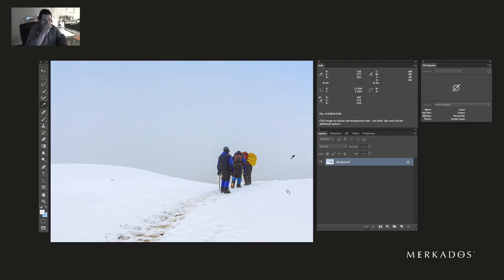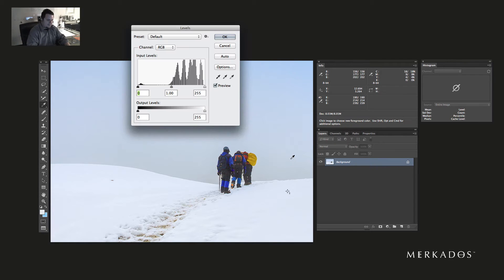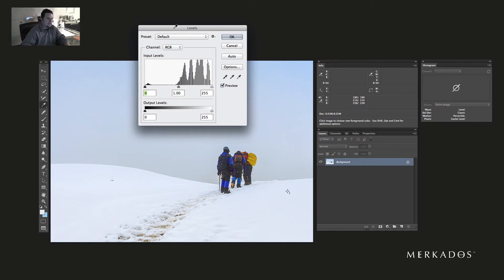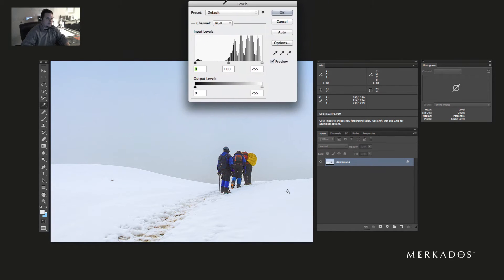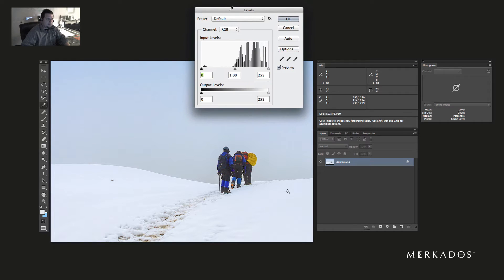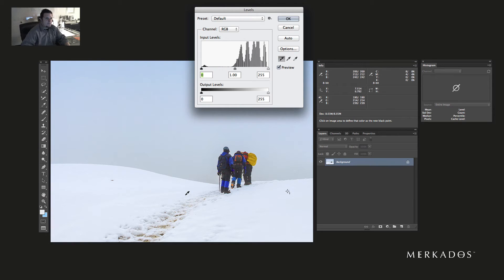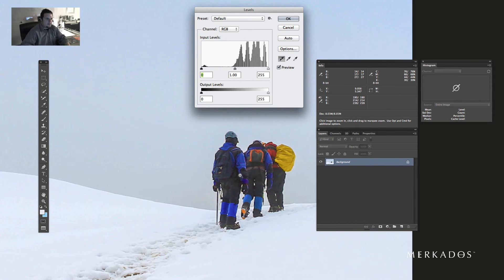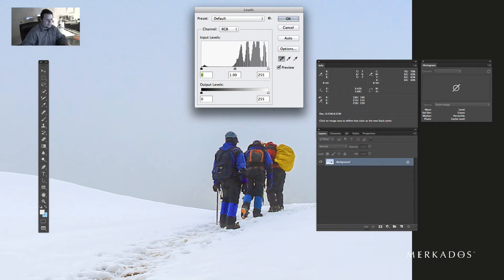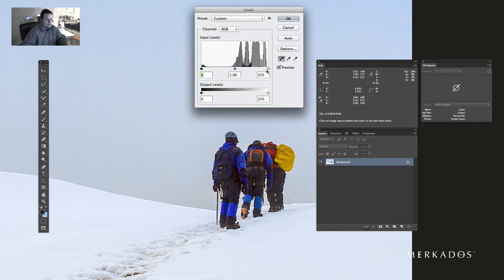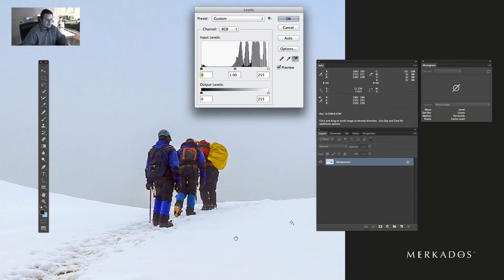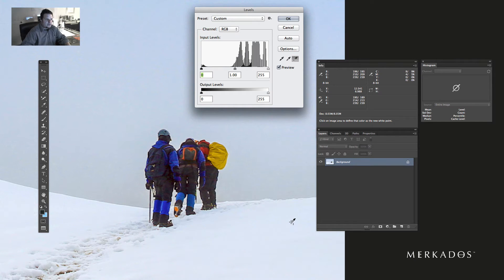We don't have curves, but we do have levels, so Command+L to bring my Levels panel up. We're going to select the black point and click on something that should be black, select the white point on something that should be white.